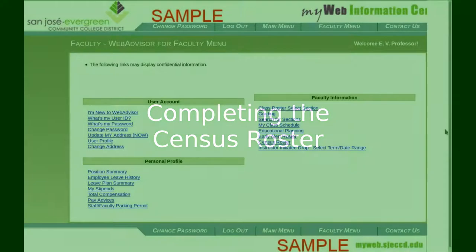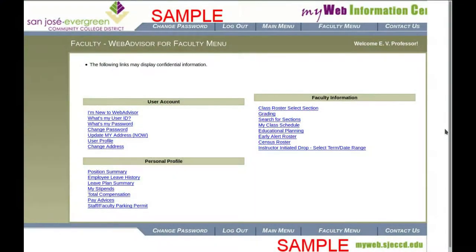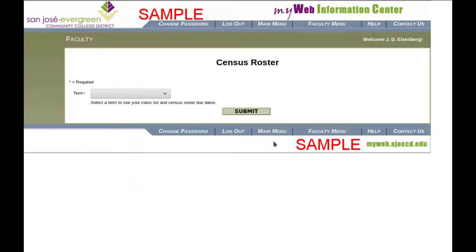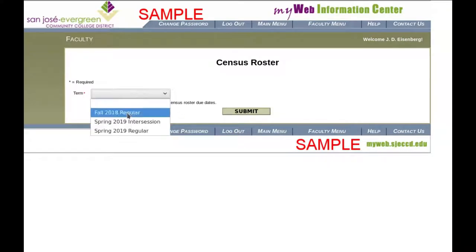The Census is the definitive list of who is enrolled in your class at the beginning of the semester. In order to drop a student before the Census Day, log into the Faculty menu and choose Census Roster, then choose the semester you want.